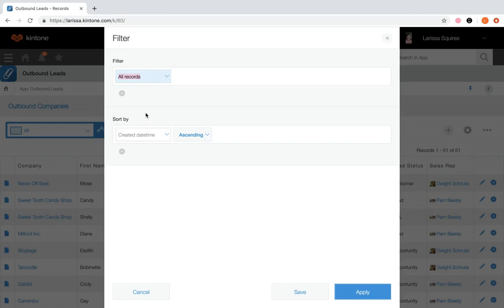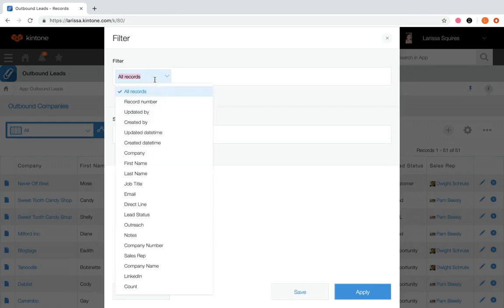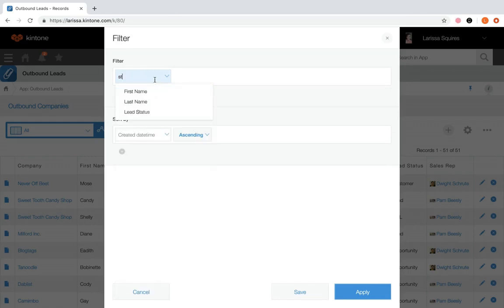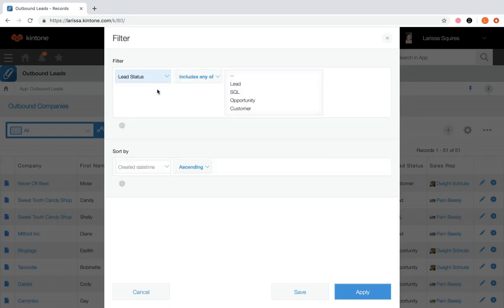Under filter, we're going to select a field for your specified condition and then choose the filter condition. We're going to type out status and click lead status. We want to display only customers, so we will leave it as includes any of and then select customer.